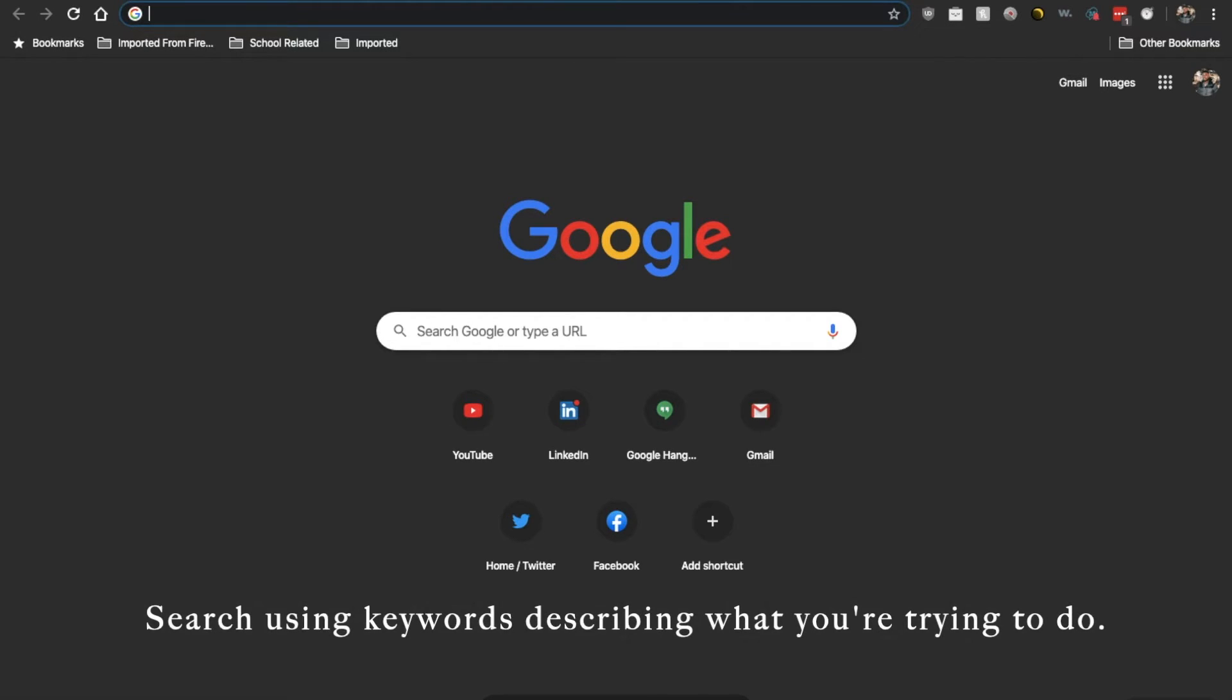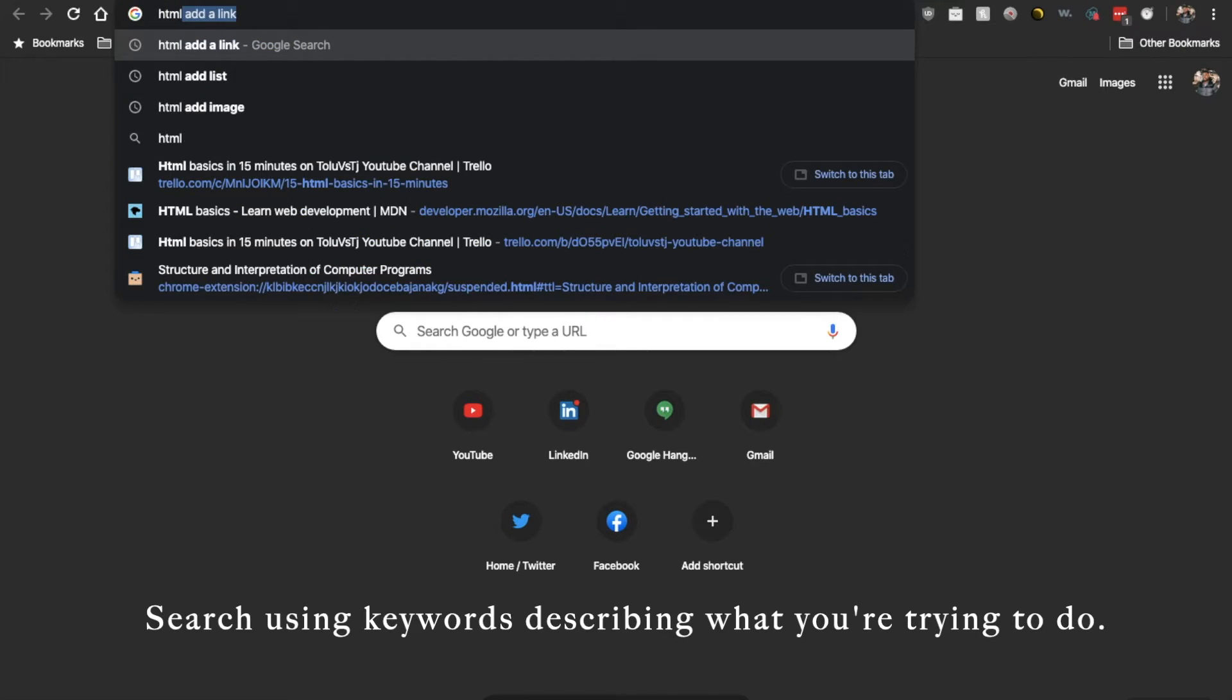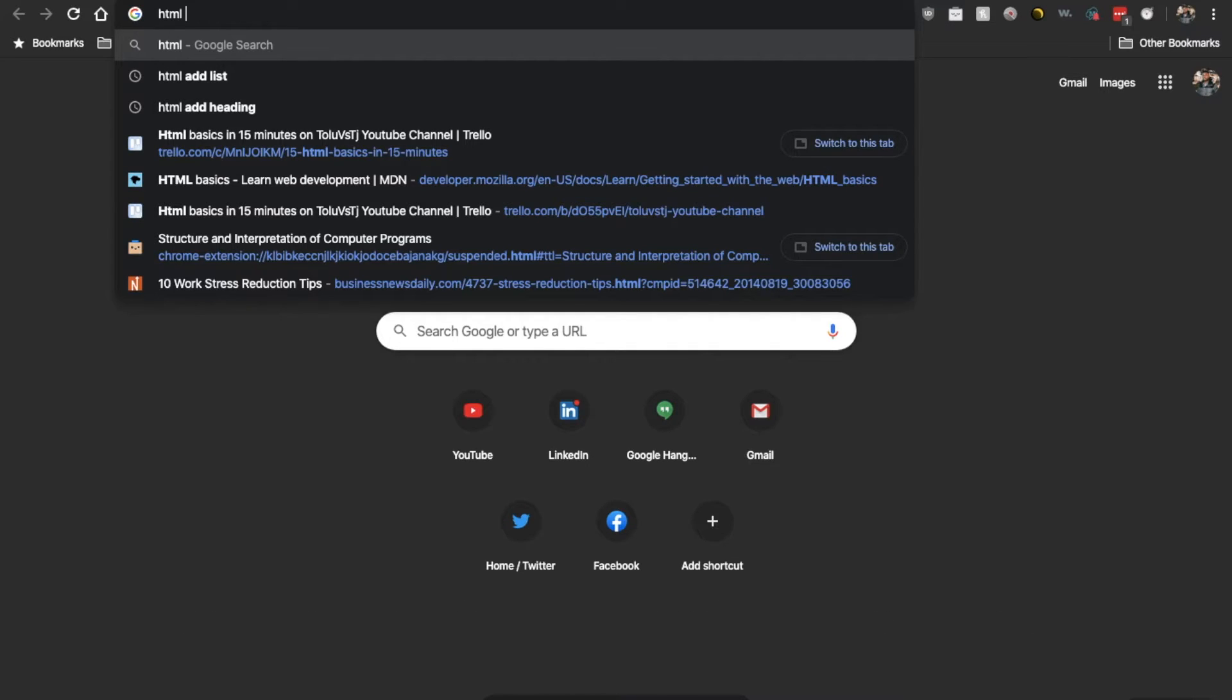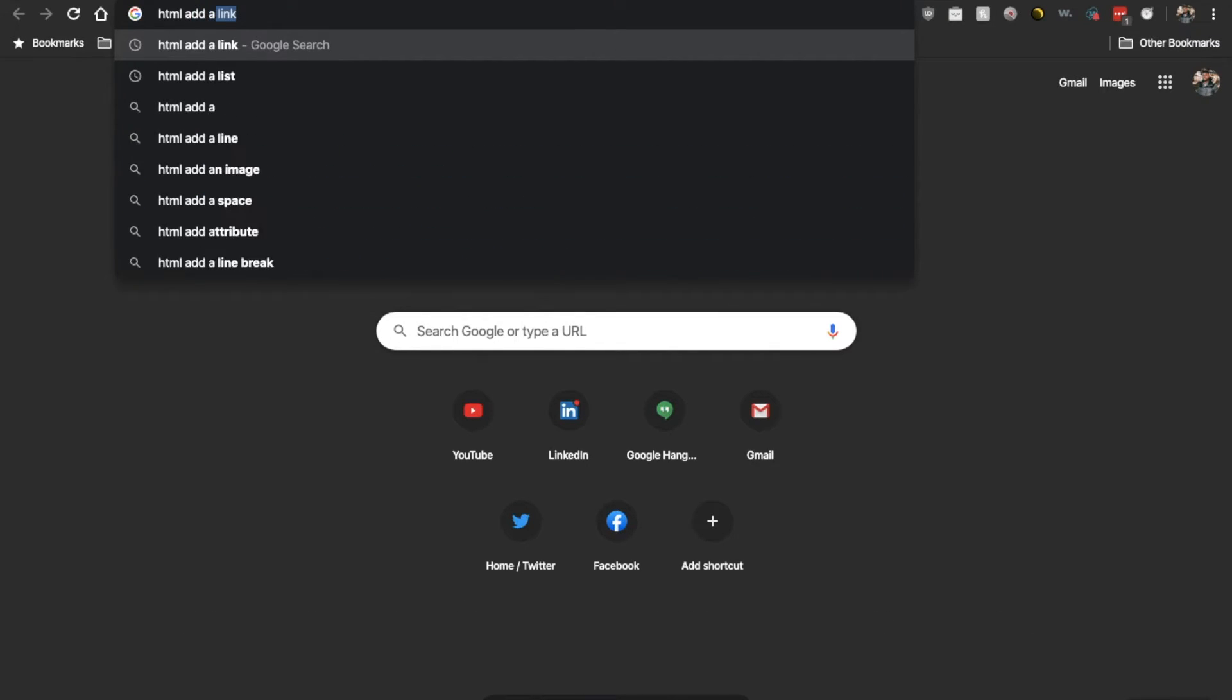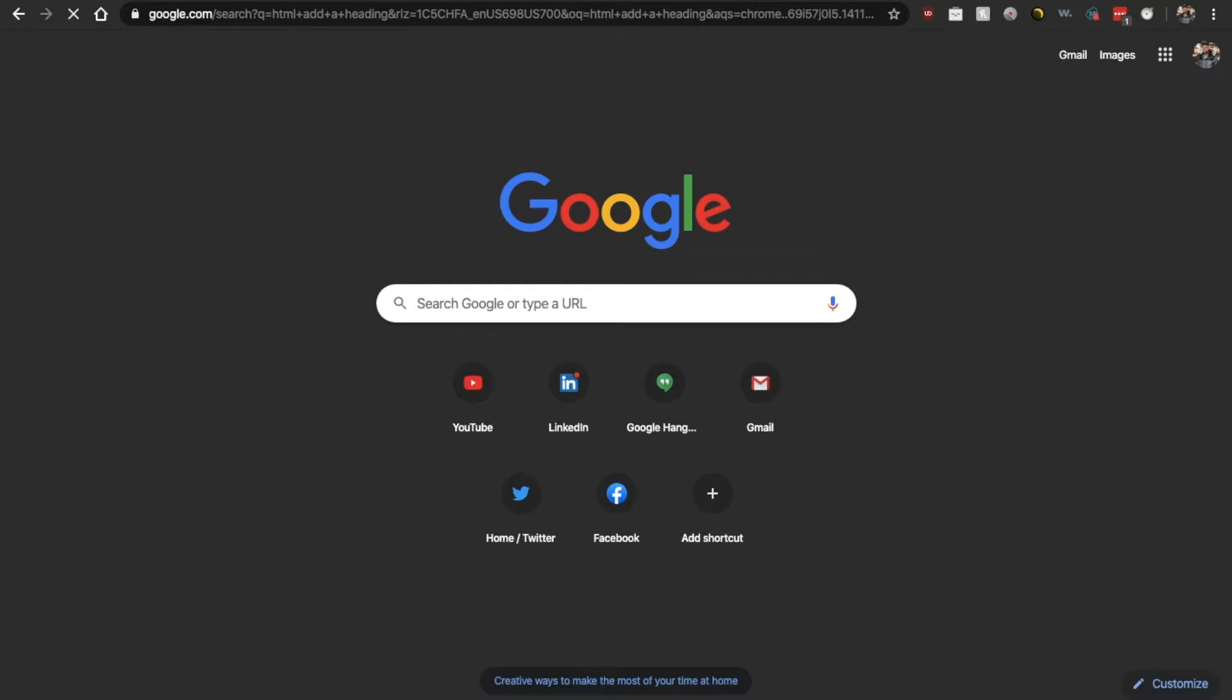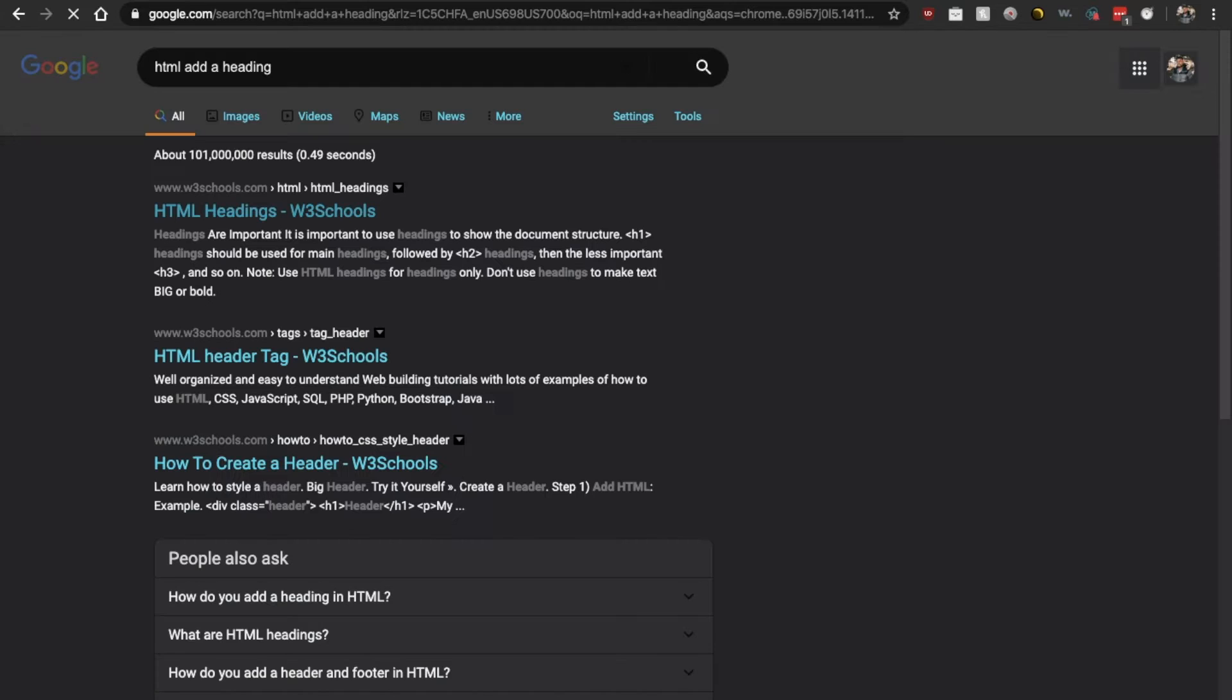You just have to get familiar enough to know what to search for anytime that you are Googling. So we are trying to add a heading to our HTML web page. And the way that I typically try to search is by first typing out the language. And in this case, it's HTML. And then after that, I type what I'm actually trying to do. I am trying to add a heading. That's it. HTML add a heading.